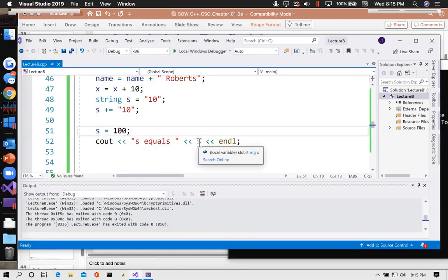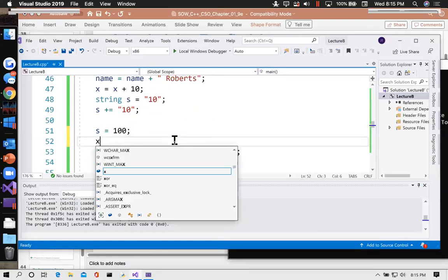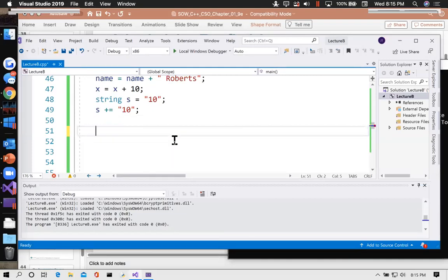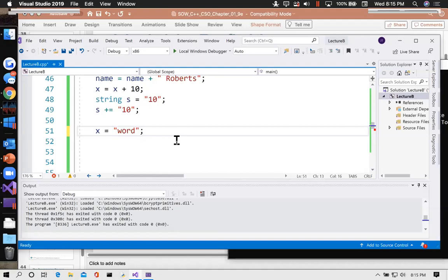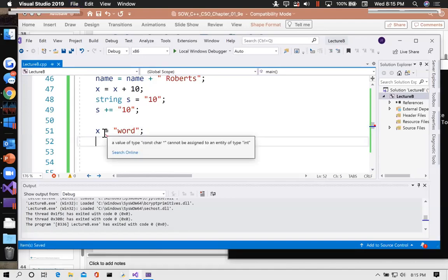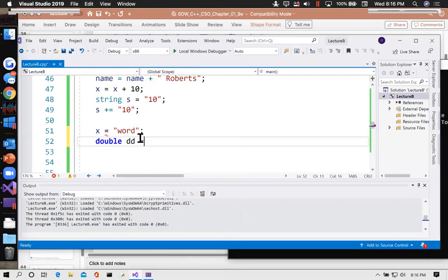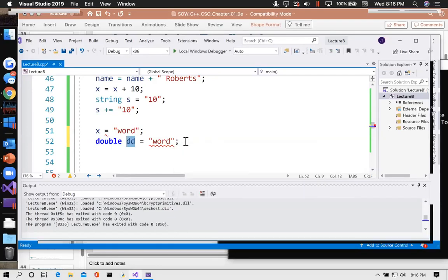Since x is declared as an int, I cannot set it equal to a word — the compiler says 'a value of type const char* cannot be assigned to an entity of type int.' It's going to take a little more lecture to get to the point where we know what a const char* is, but just take it on faith that these are incompatible data types. Something declared with quotes around it — a string literal — cannot be stored into an int or a float. Once a variable has been given a name and a type, that's the only kind of data that can be stored in it.